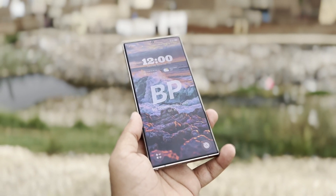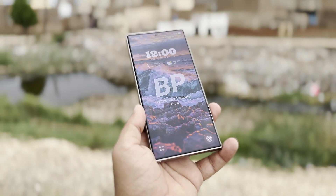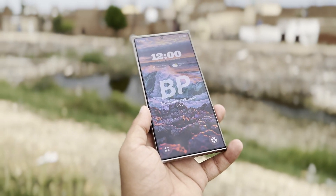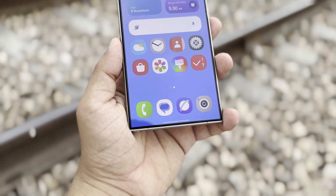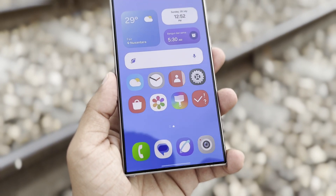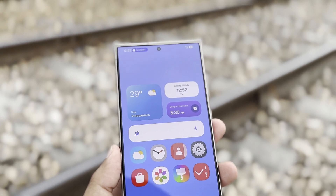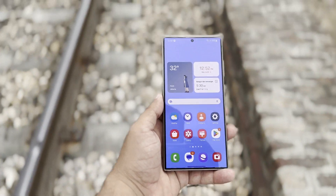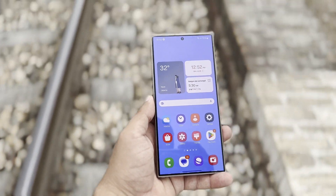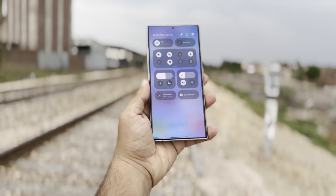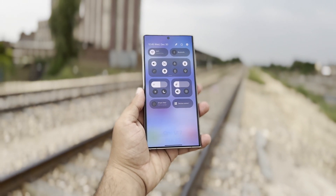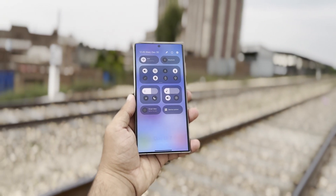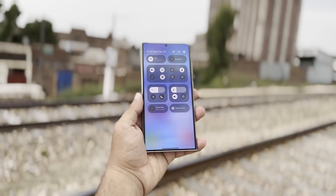Samsung's upcoming One UI 7.0 beta is just around the corner, and from what we've seen in leaks, it's going to bring big changes to Samsung devices — more than we've seen in recent updates. Some details are confirmed, while others are still just rumors. We've gathered all the information we know so far about One UI 7.0 and the features we can expect from Samsung's Android interface. Here's a list of all the features expected in One UI 7.